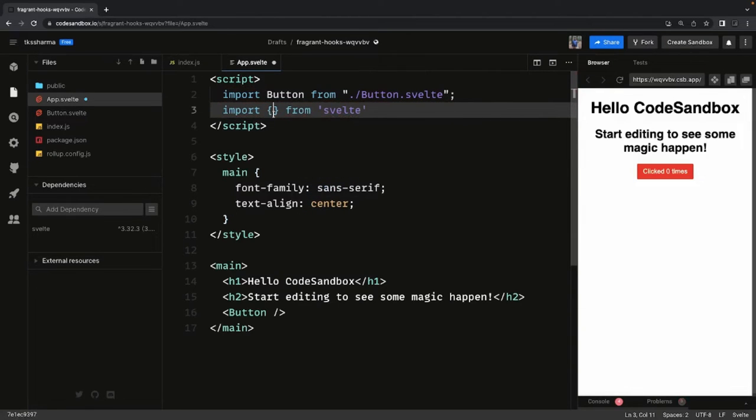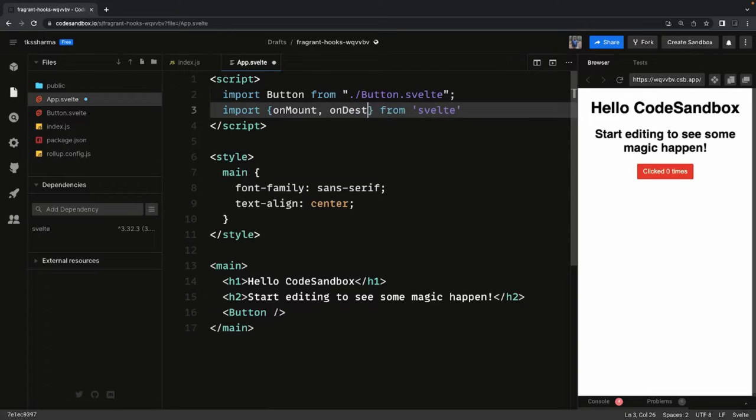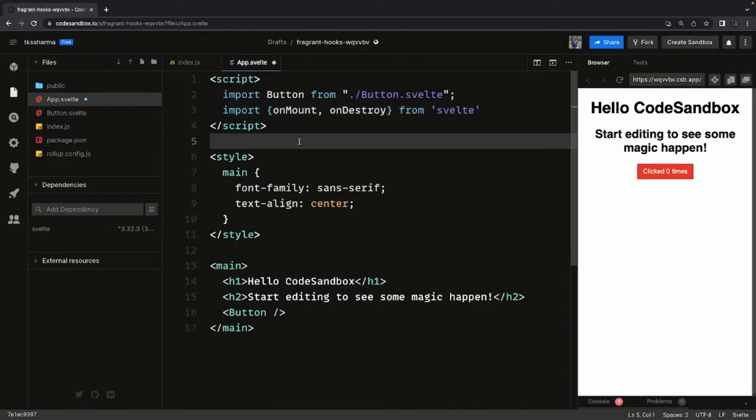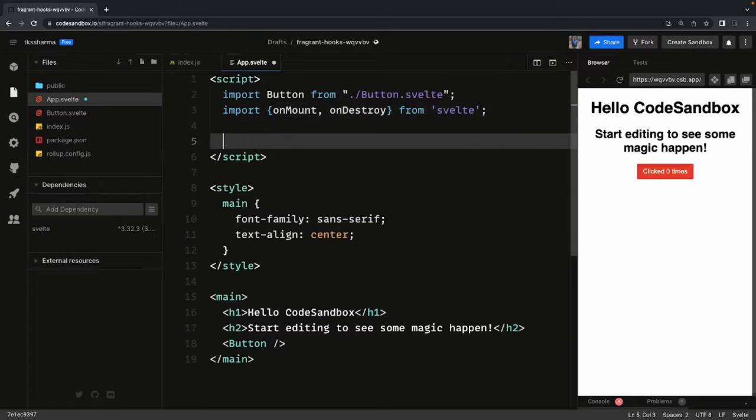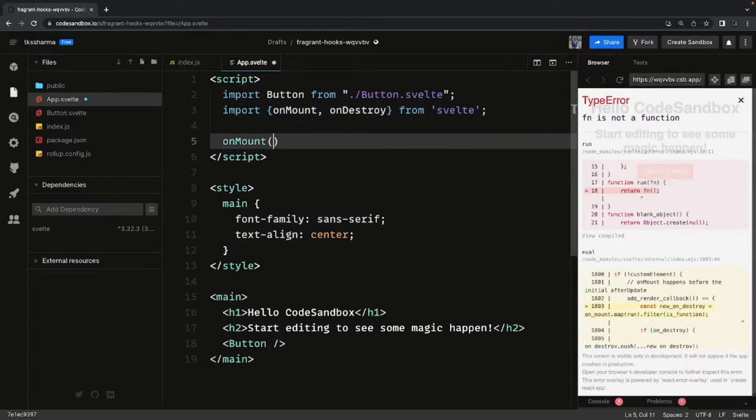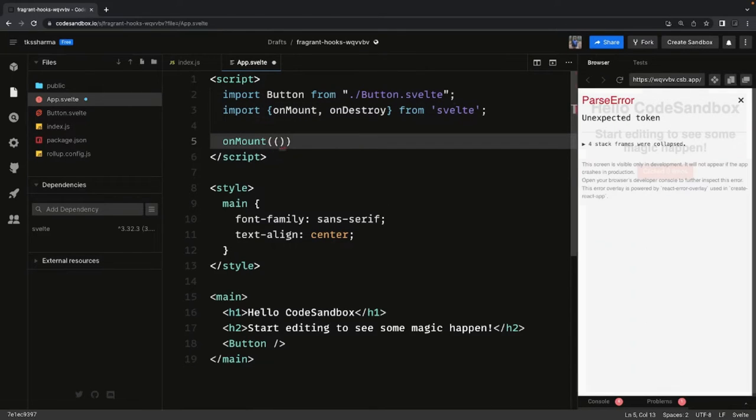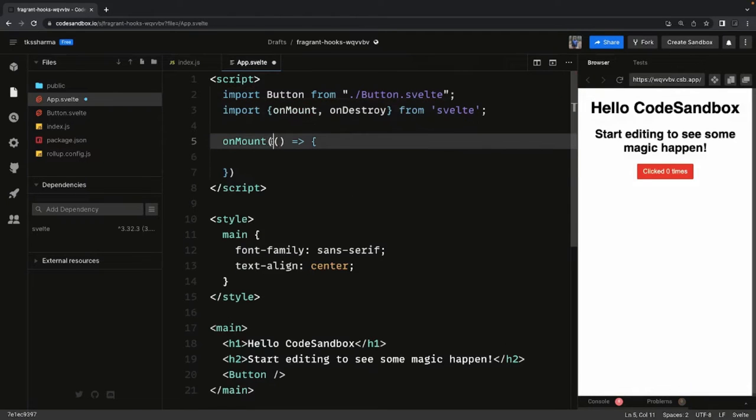Here we can do onMount and there is another method, onDestroy. We have already seen onDestroy by unsubscribing to the store. onMount also takes a callback and it can be an async callback because most of the time what we do is we make an API call.